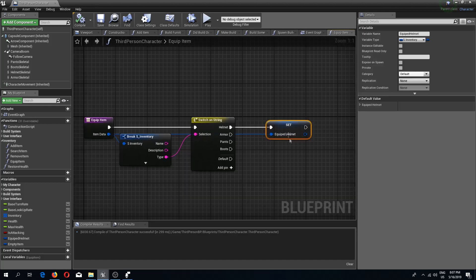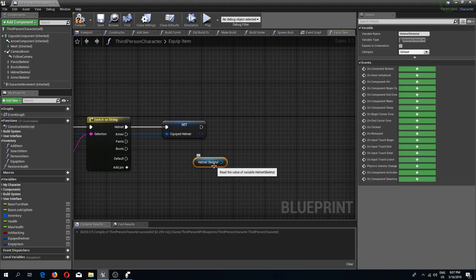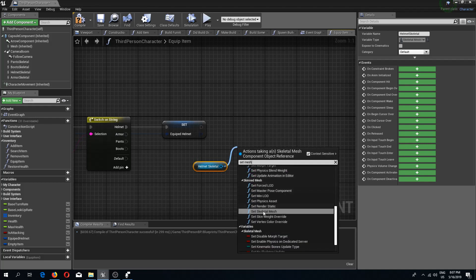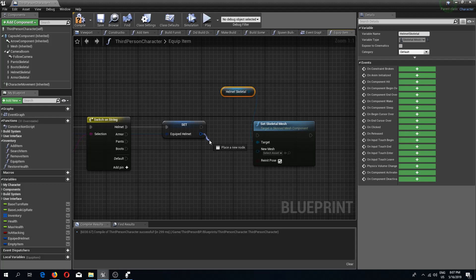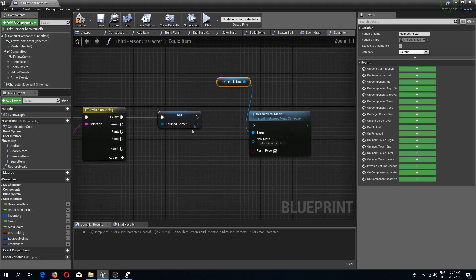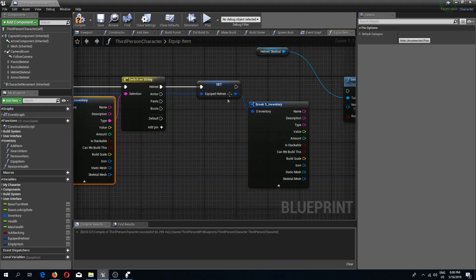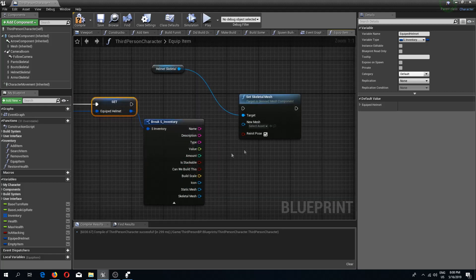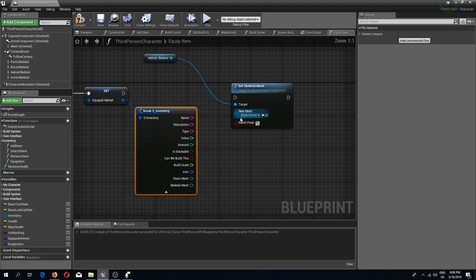Now we are going to drag in our helmet skeletal mesh and set the skeletal mesh. I'm going to break this — actually I don't even need to break that, I could get it from here, but I'll rather break this one. It doesn't really matter whether you break from here or from the equipped item since they are both the same. For the new mesh we are just going to connect the skeletal mesh like so.